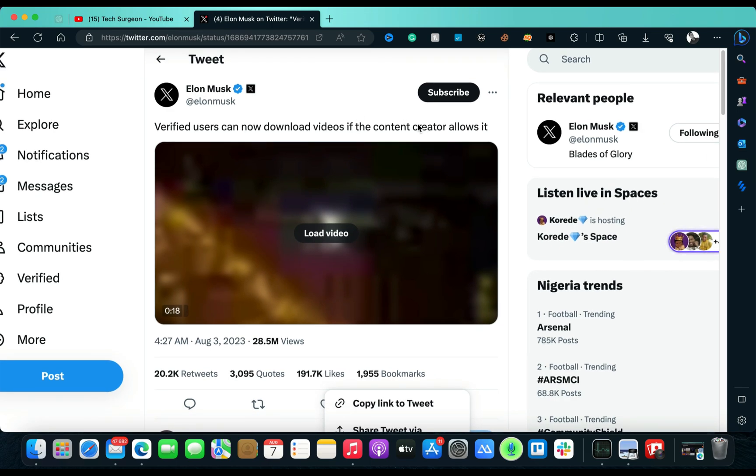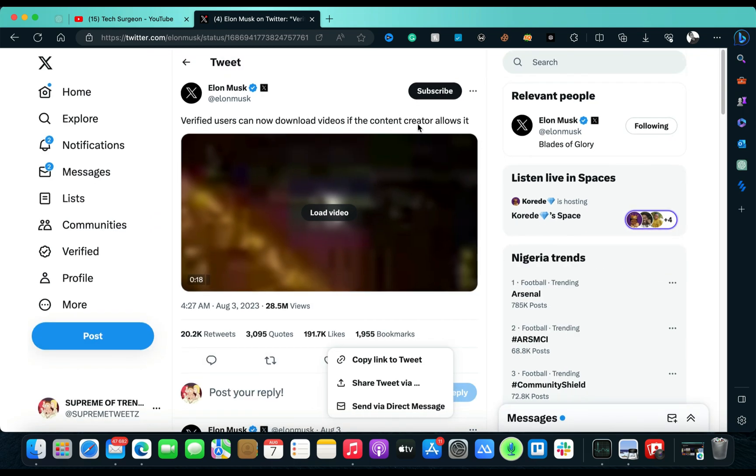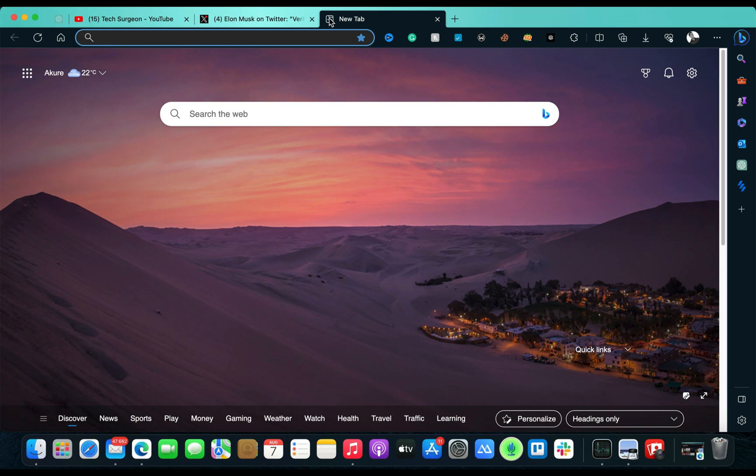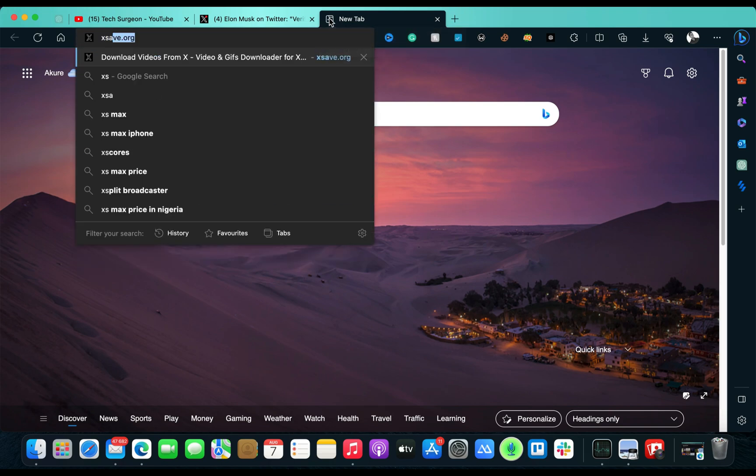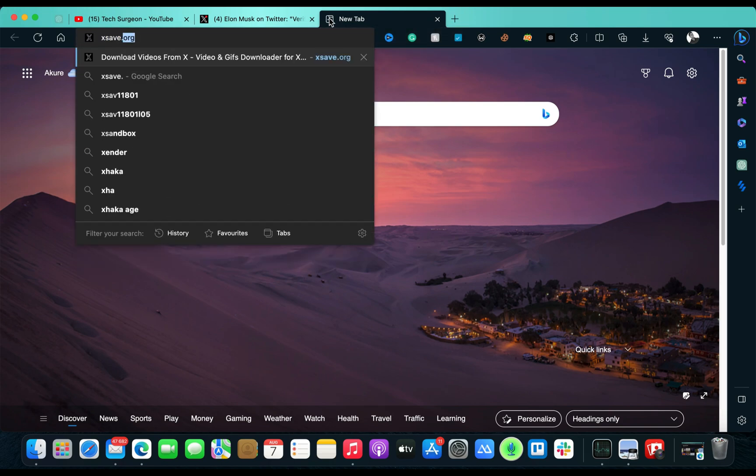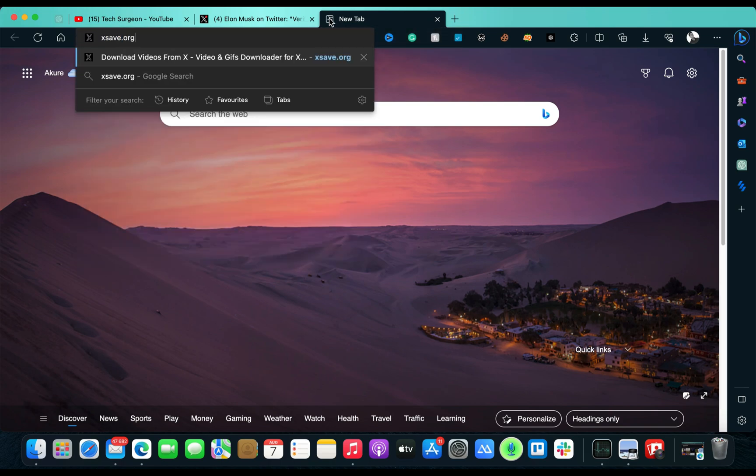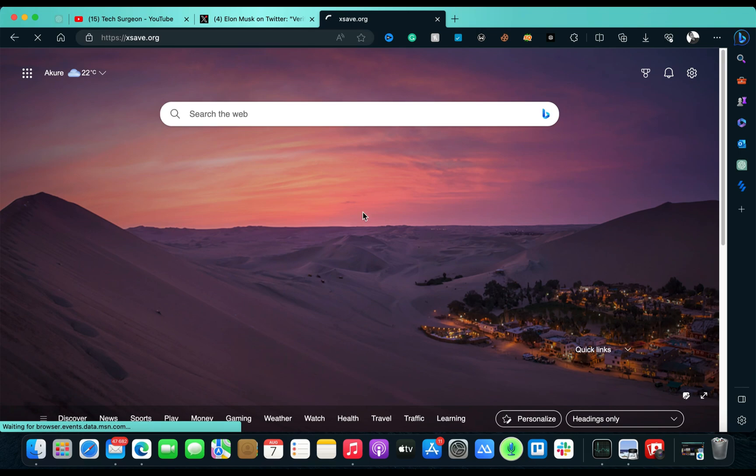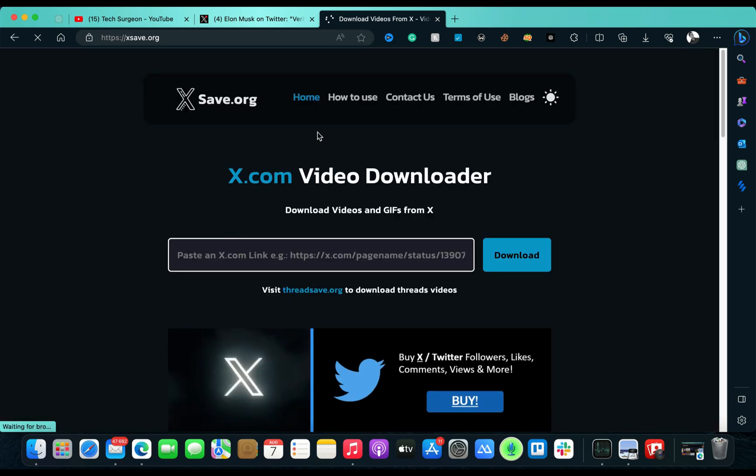So basically I'm going to be showing you guys a way you can use to download any video from Twitter. And if it's been rebranded to becoming X.com exclusively, you can also download videos from X using that domain. Now this is the website I found out - the name is X save.